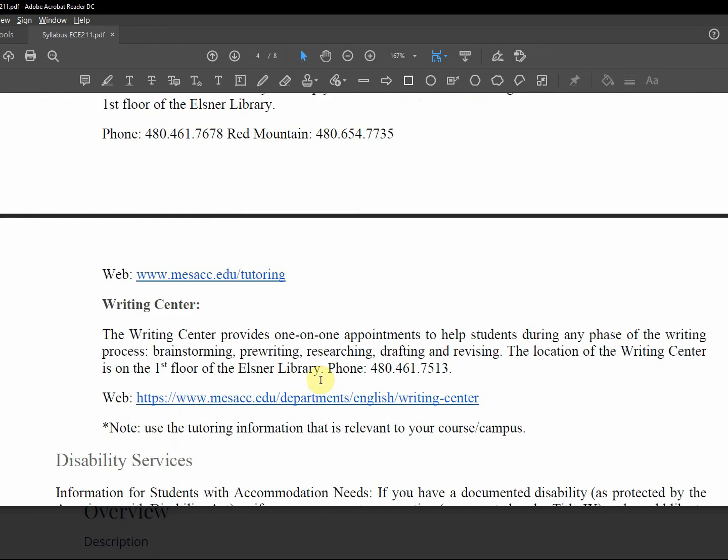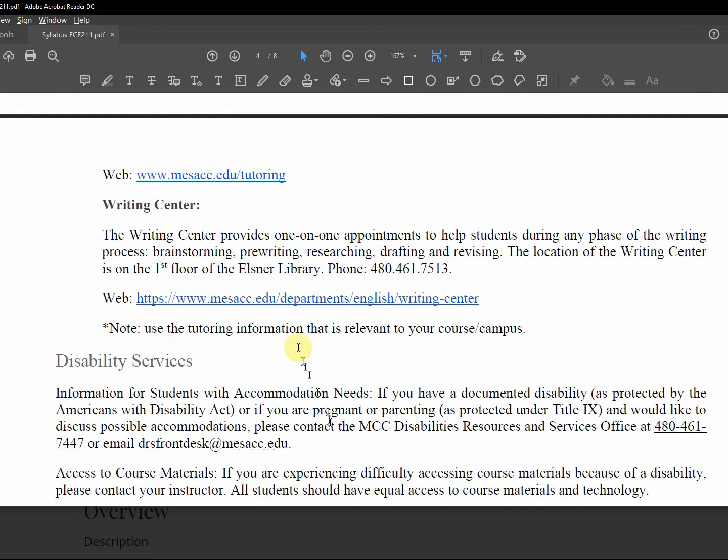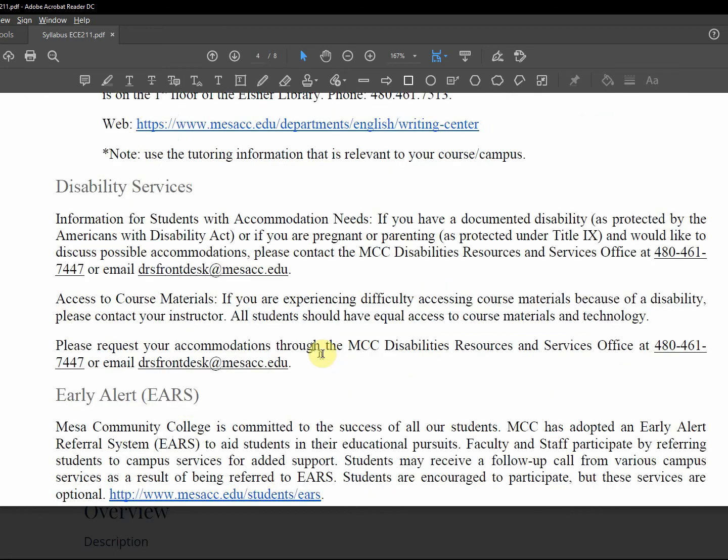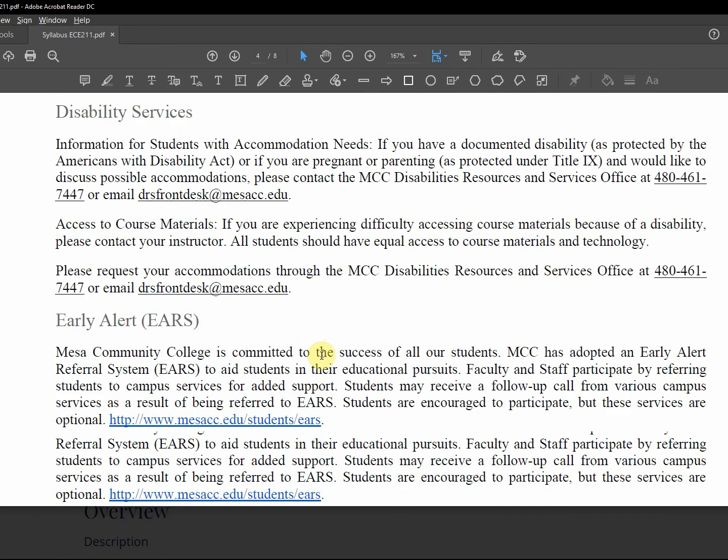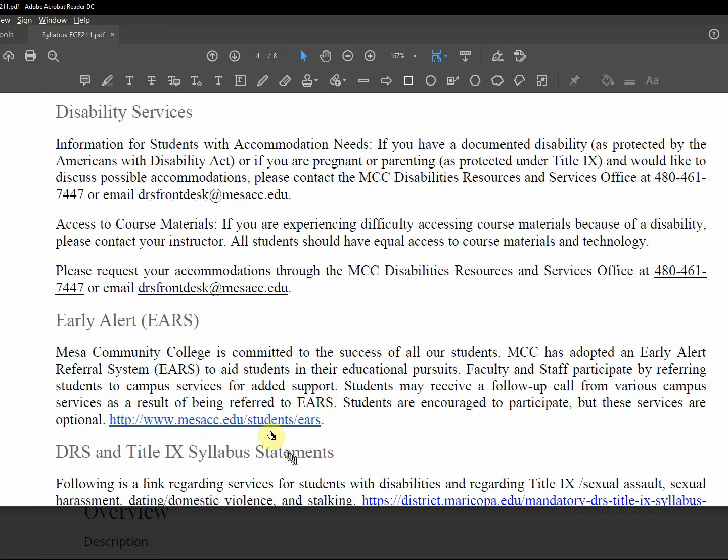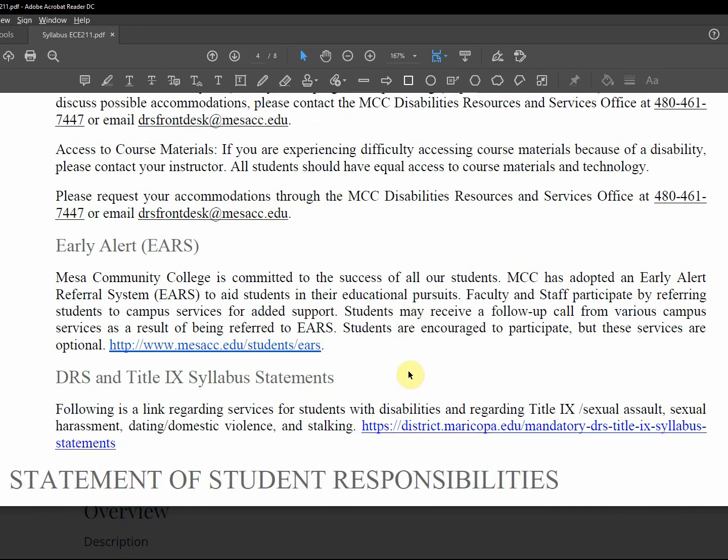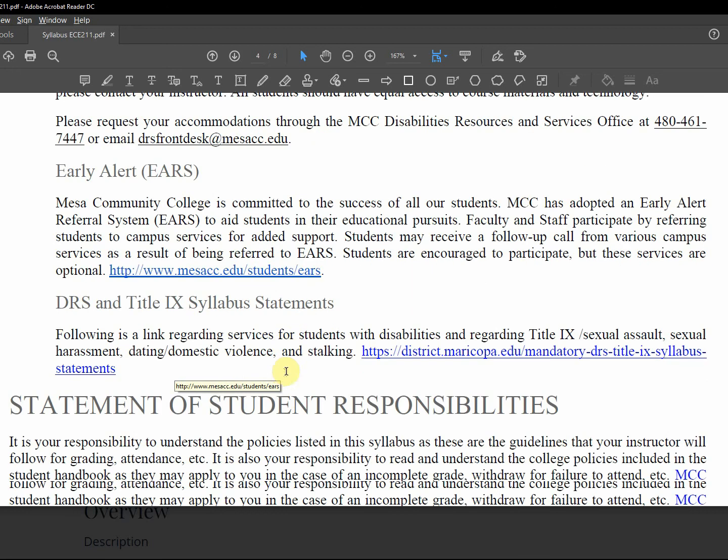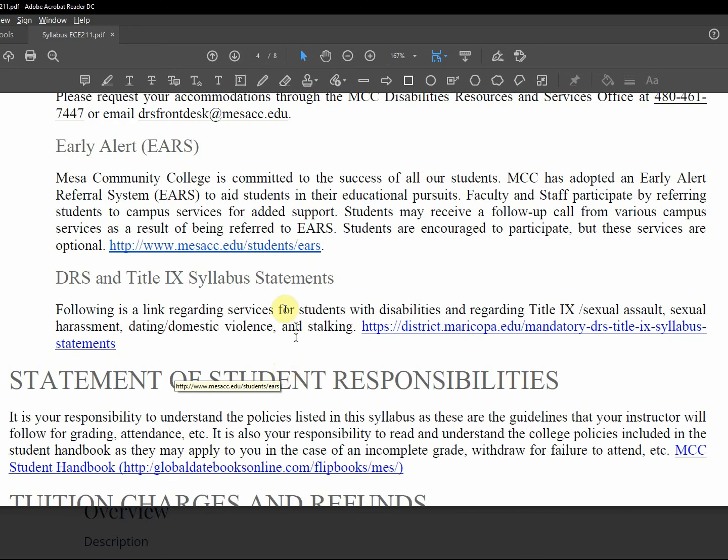Click it. Writing center, here's a link to that. Disability services, you can contact them phone or email. And I support disability services, and if you come in with a disability and need accommodations, I'll be receptive and supportive. Early alert, this is if you're really struggling, you can get help.